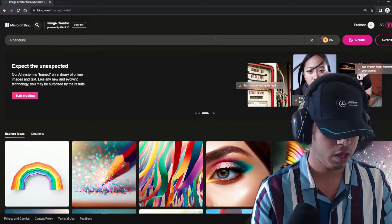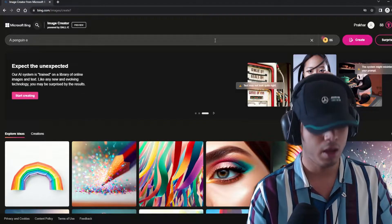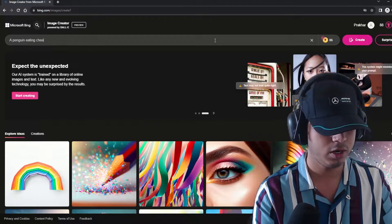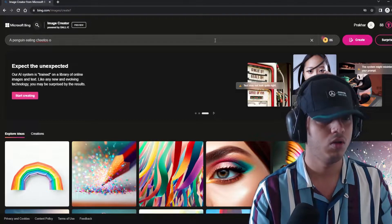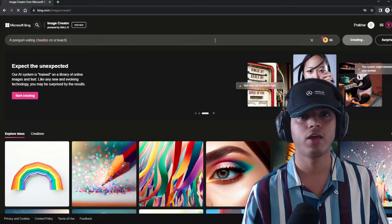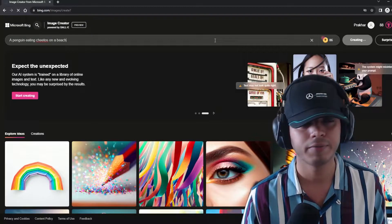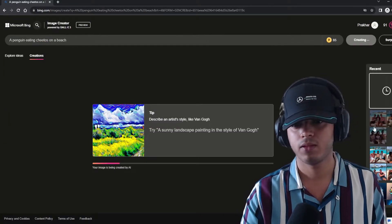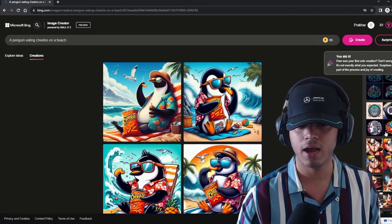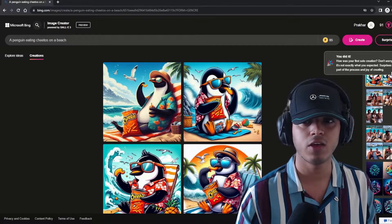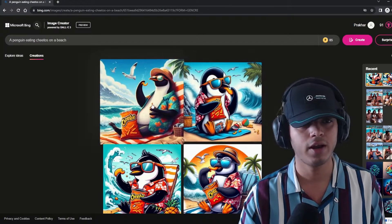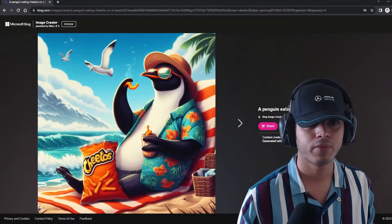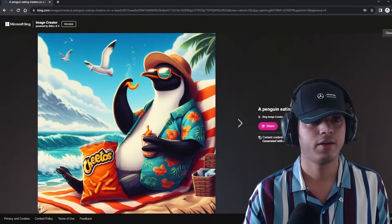A penguin eating Cheetos on a beach. There you go. A fairly simple prompt. These are a few prompts that I had generated through this. And there you go. Look at this. Quite good, quite good. Alright.